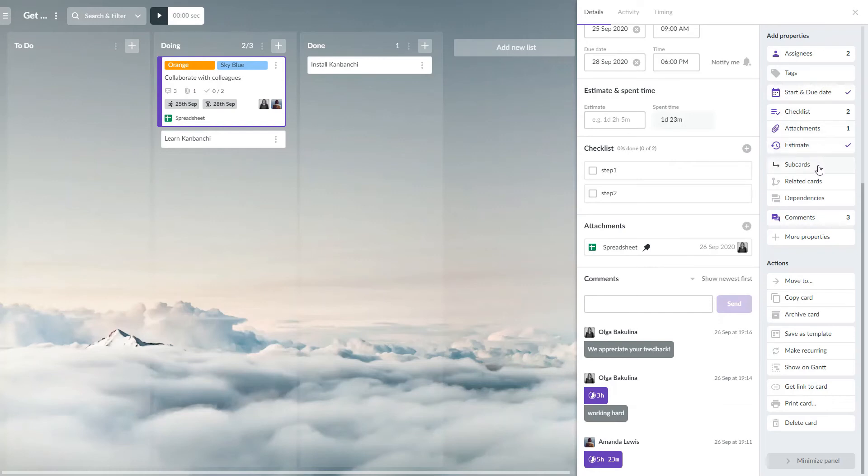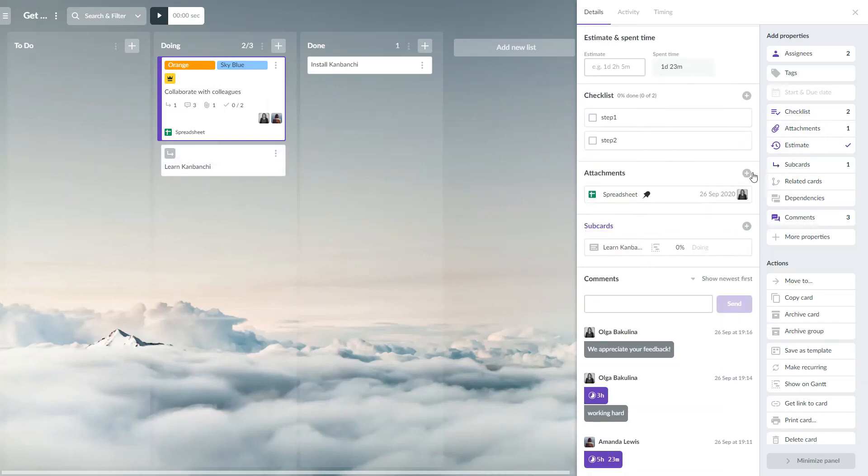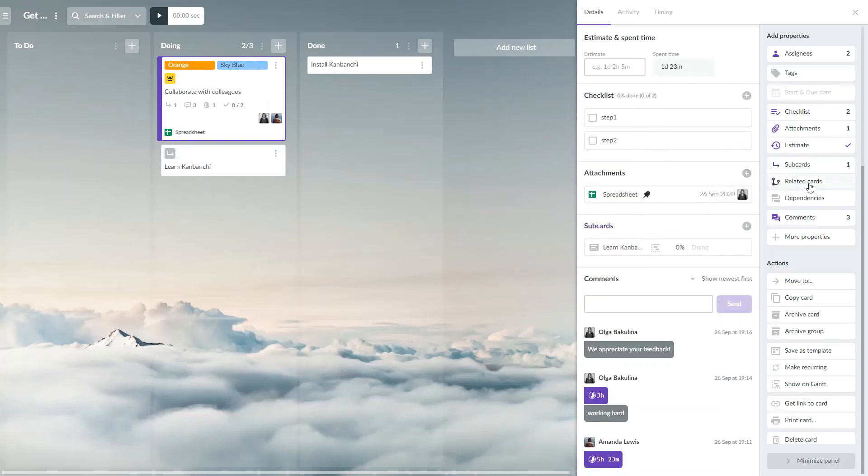Add or create new subcards. This is useful when your task needs to be split into several subtasks.